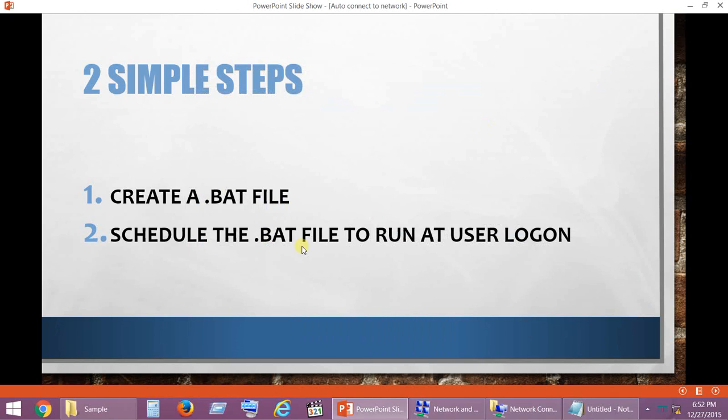You can exit the Task Scheduler. That's all, we are all set. Now if you restart your PC, the connection that you have set up will automatically dial in and connect to the network. I hope this video is helpful. Do share your comments and suggestions. Thank you.